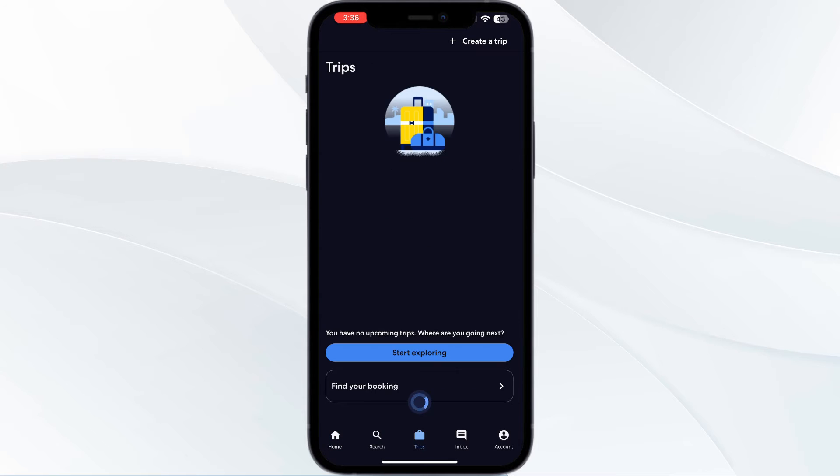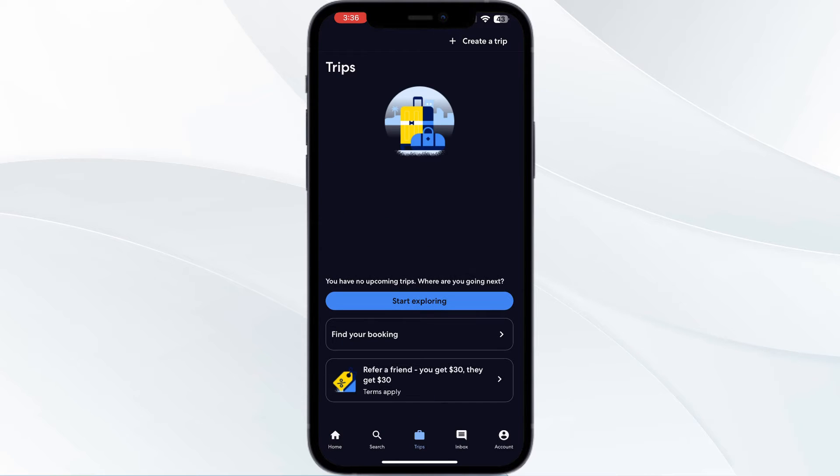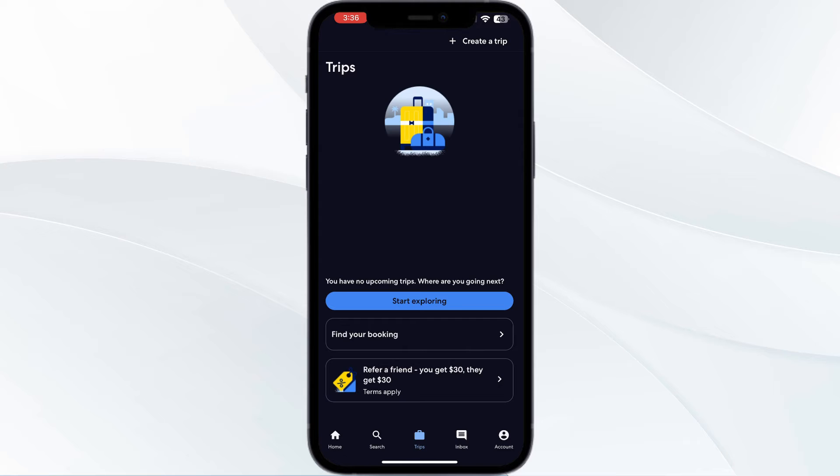Tap on the share button icon next to your itinerary. Choose how you want to share. You can send it via email, SMS, or other messaging apps. Your itinerary will be shared with selected contacts.